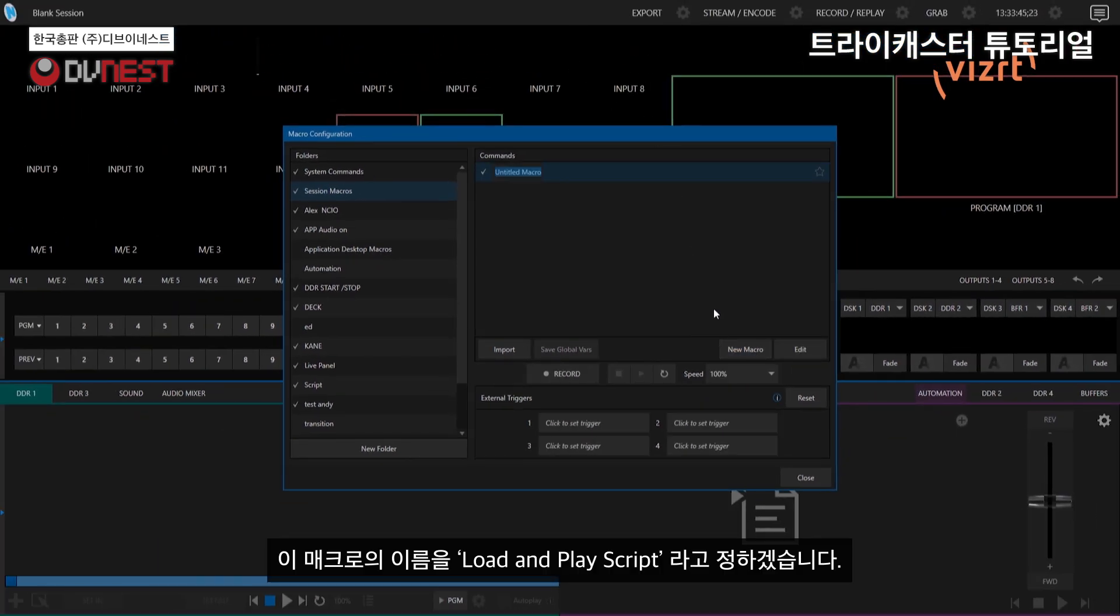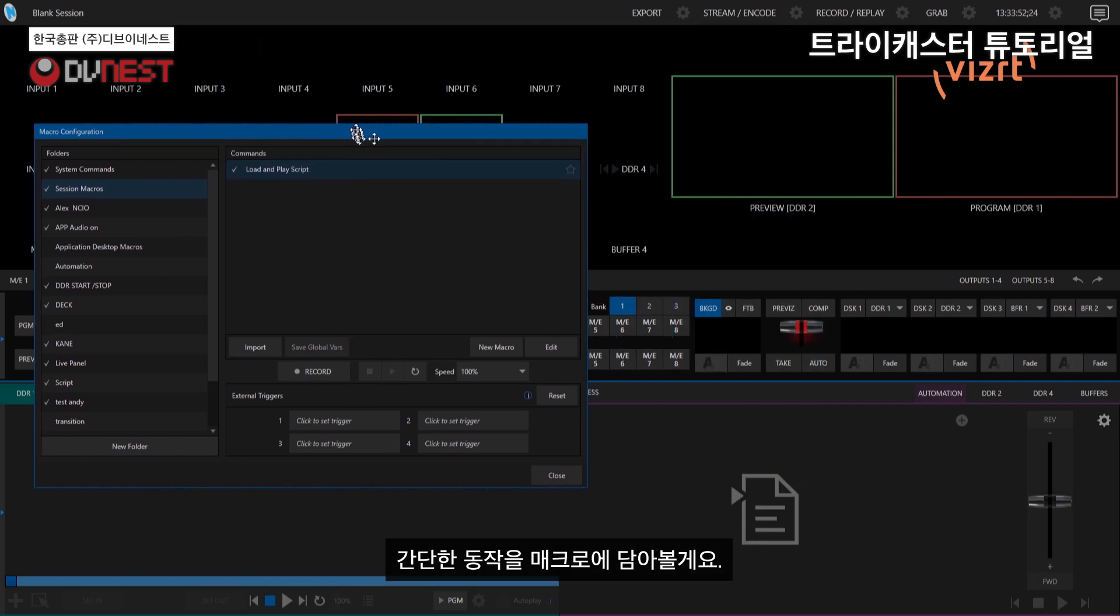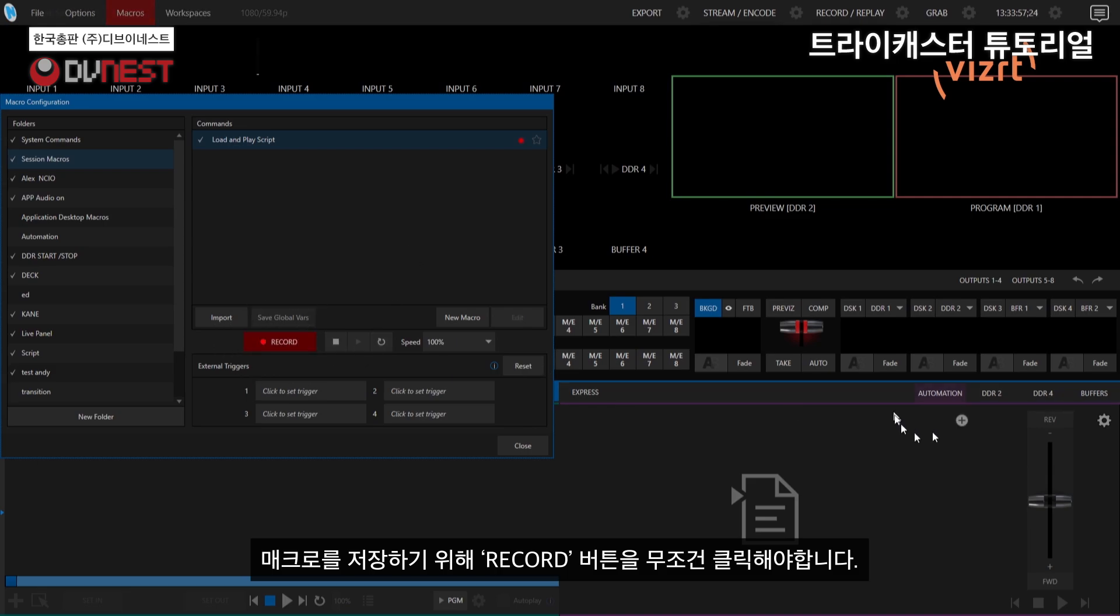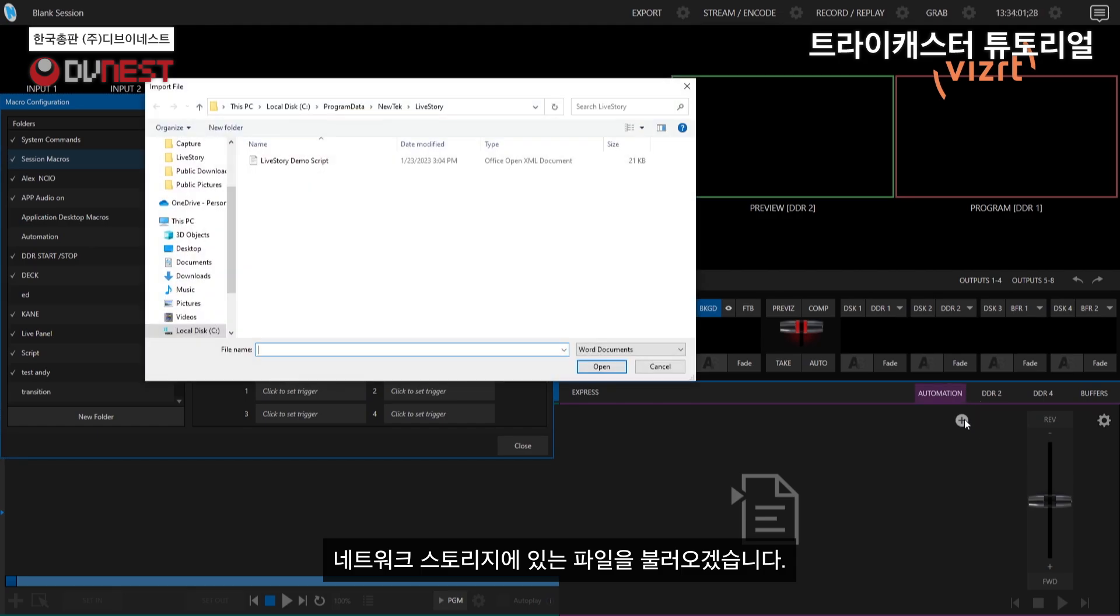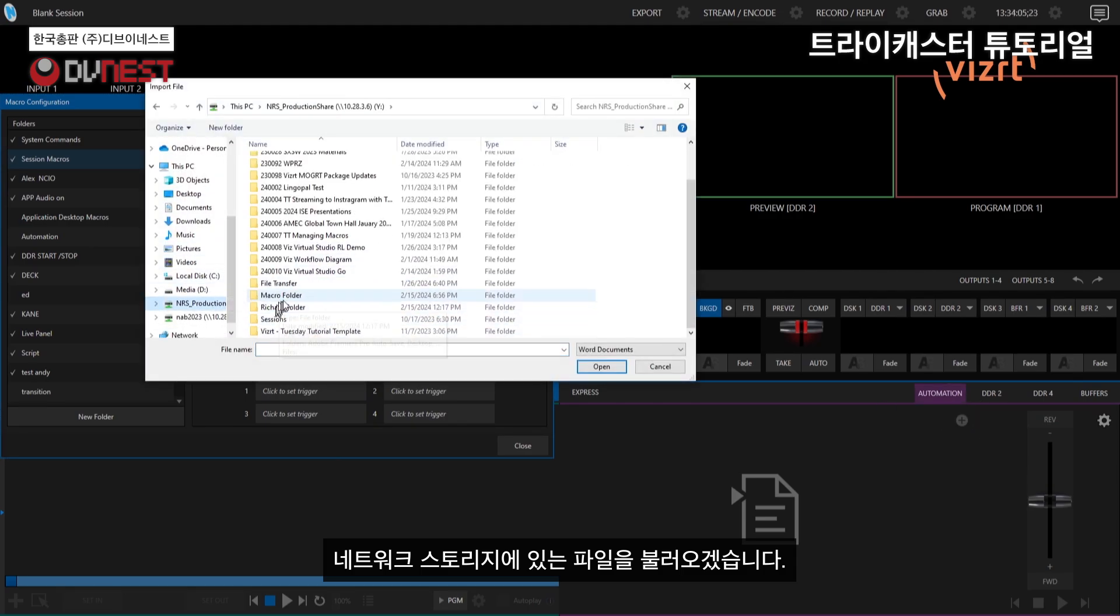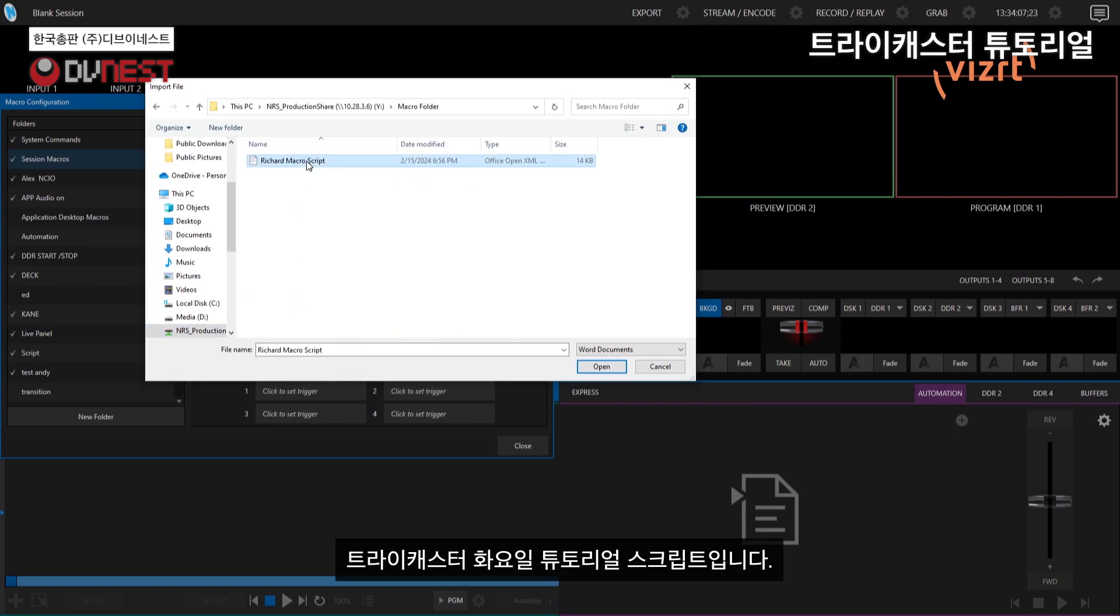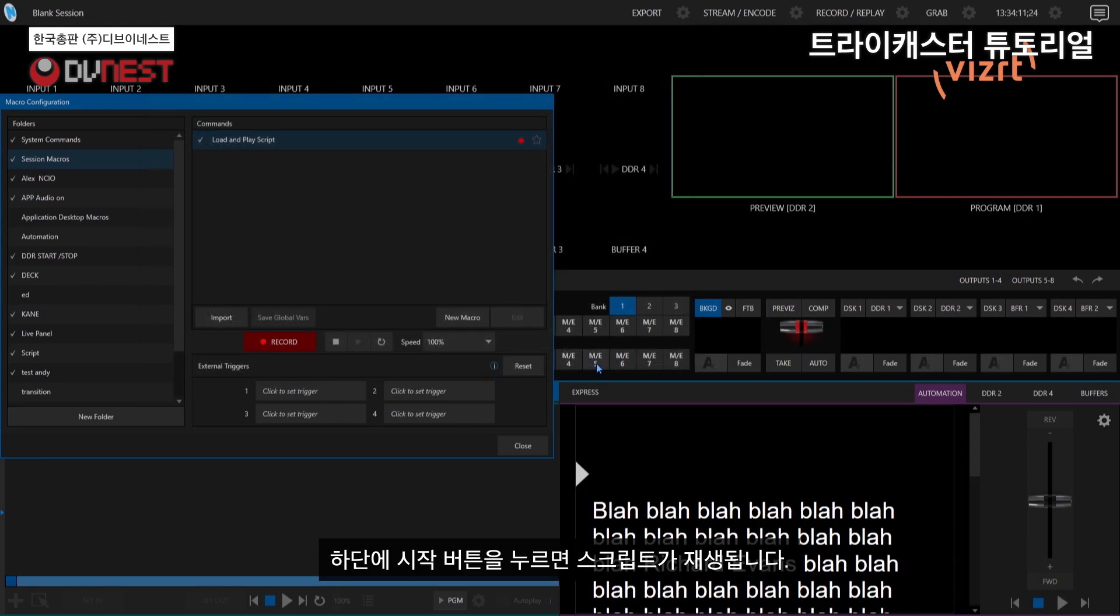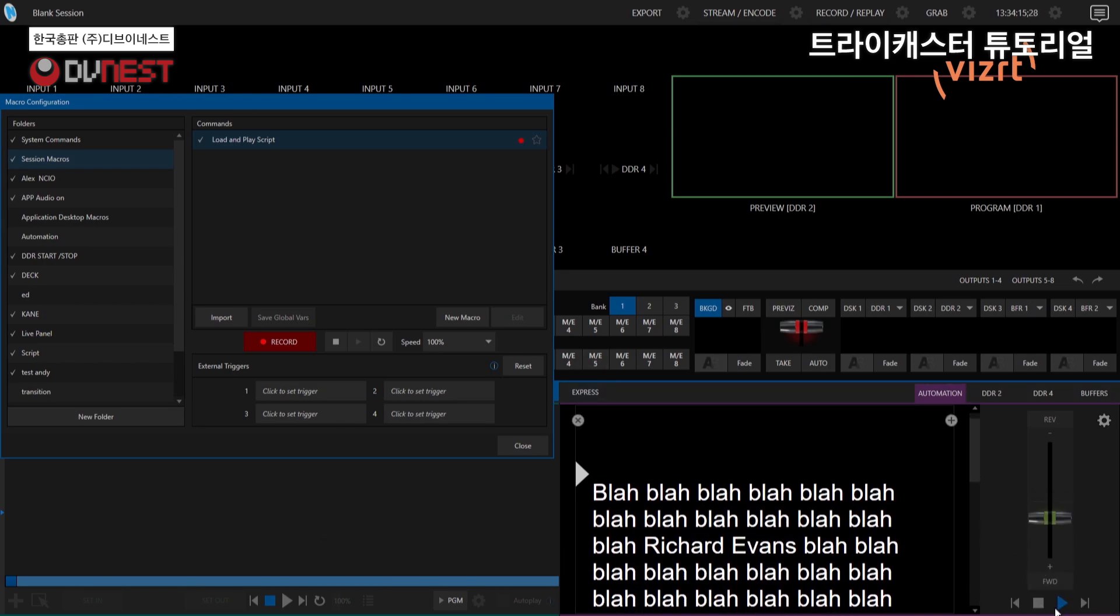So let's go ahead and just create a new macro. I'm going to call this load and play script. Nothing fancy on this one. Let's go ahead and move it over so you can see what I'm doing. I'll go ahead and hit record. And this macro is going to be very simple. I'm just going to go into my automation tab, load in a file that I have on my network storage. Load this one in, just loading in a typical Tuesday tutorial script here. And then I'll go ahead and hit play.